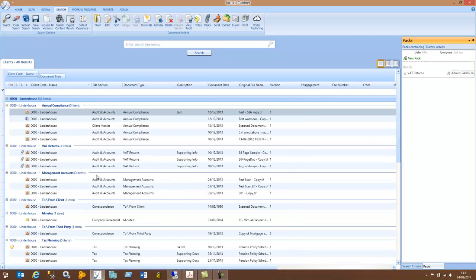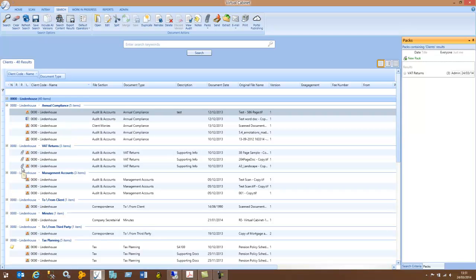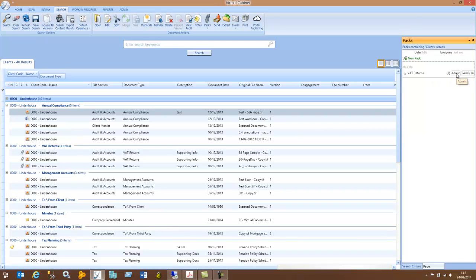The documents that are in a PAC show with a paper clip next to them. When you hover over the paper clip, it shows you the number of PACs that that document exists in. On the right-hand side, I now have my VAT return PAC. It shows me how many documents exist in that PAC, the user who created it, and the date that the PAC was created on.